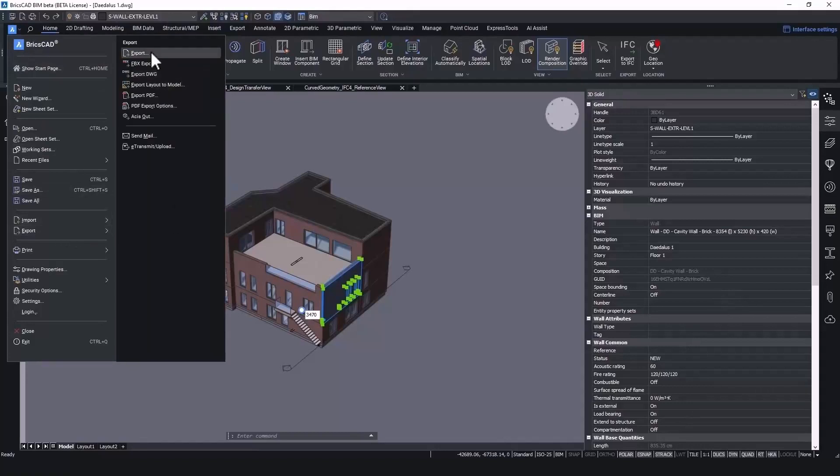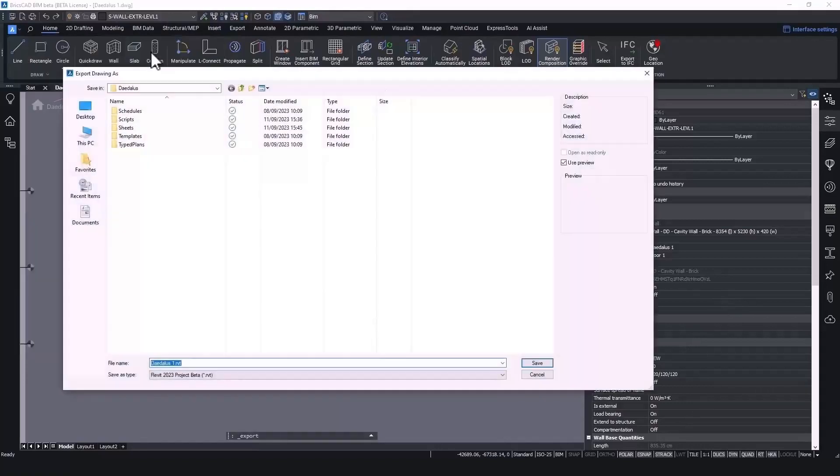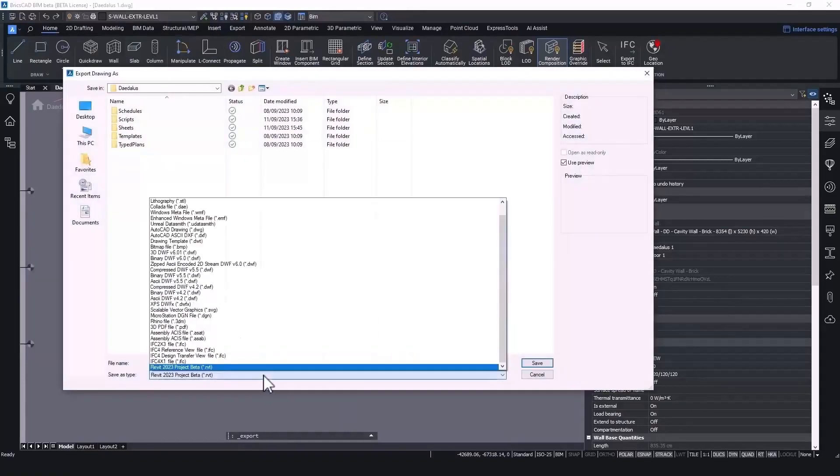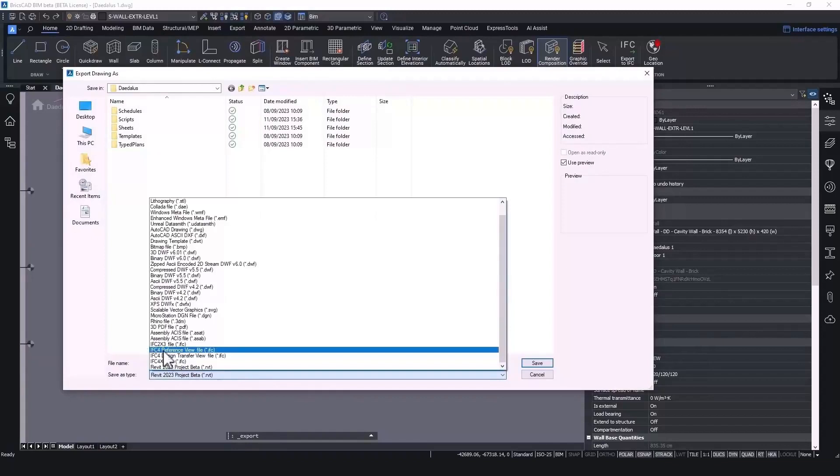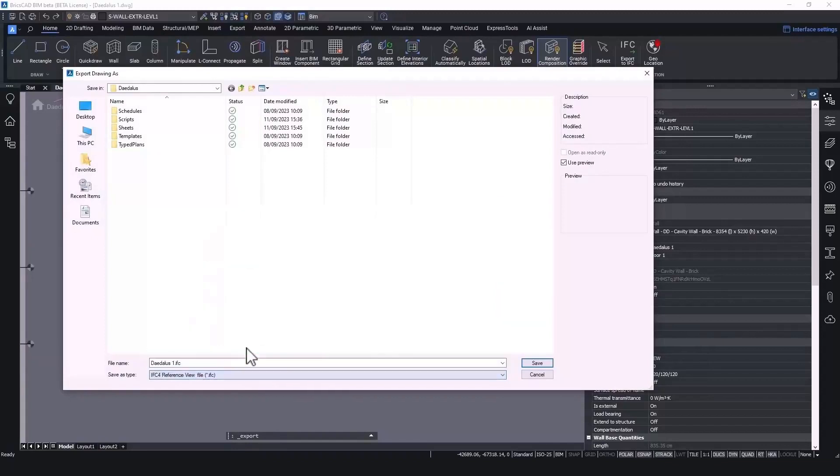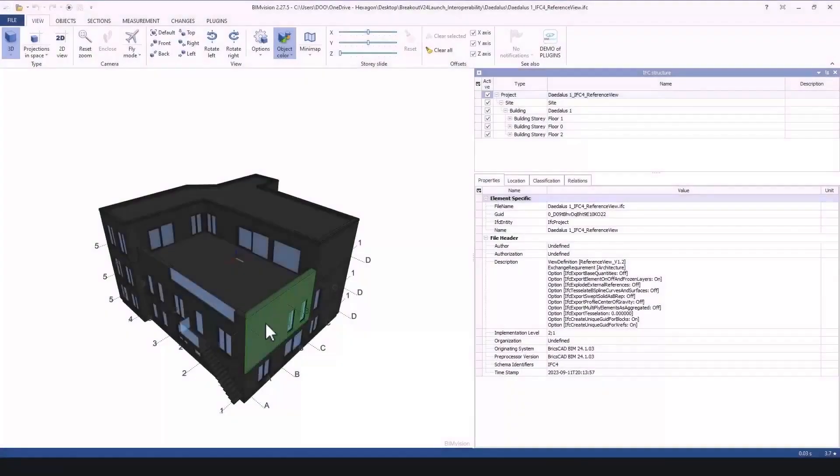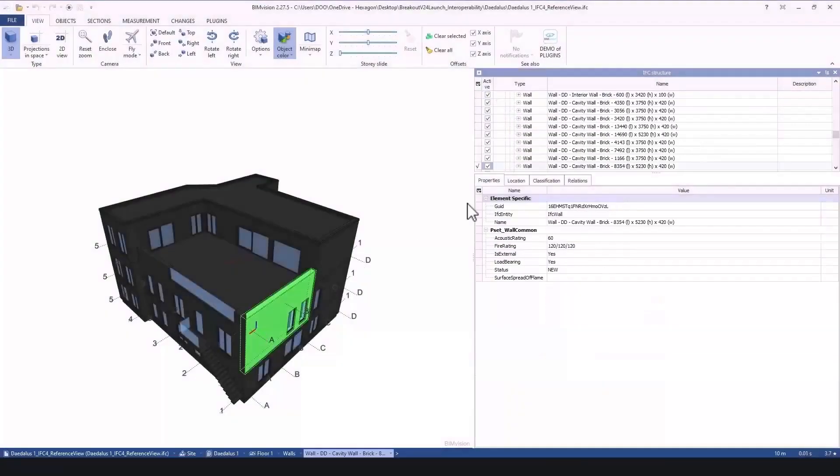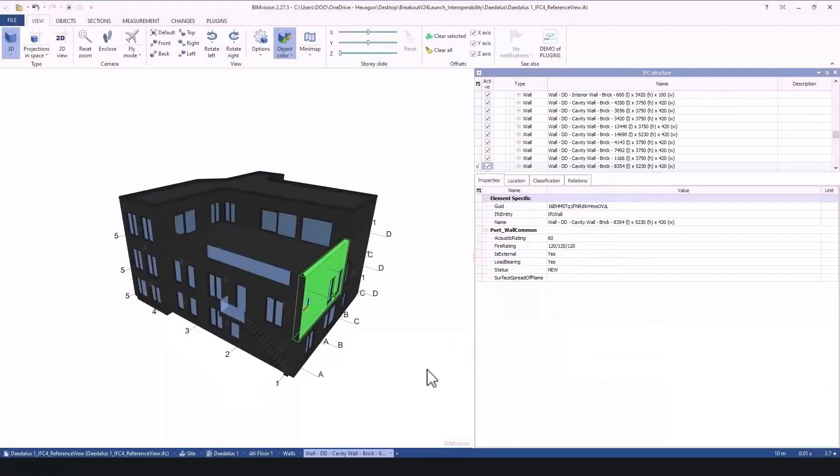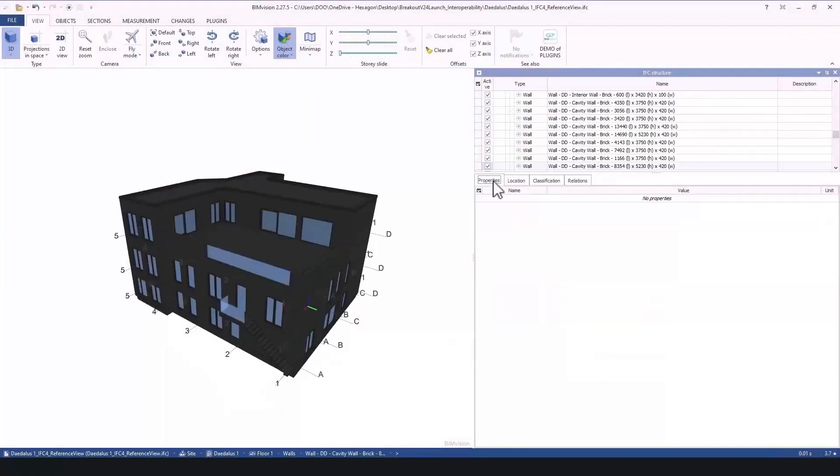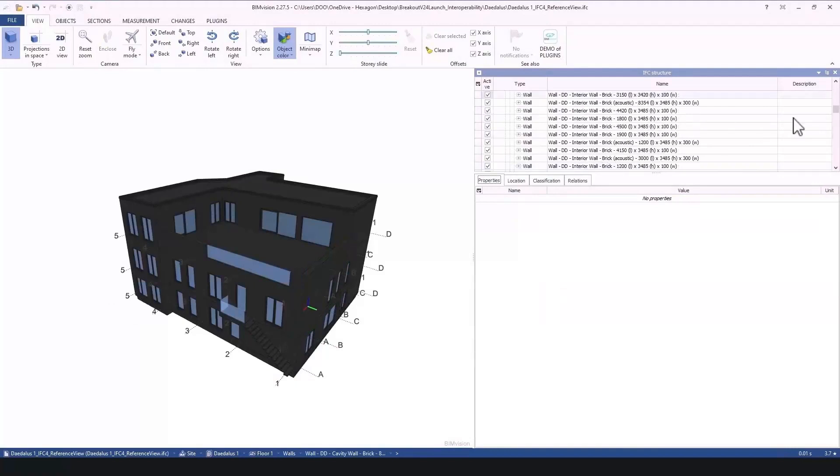Let's start with the IFC reference view. Hit the export button and you'll see in V24 that there is a new option to export to IFC4 reference view. Simply give the file a name, hit the save button, then we can see in any IFC viewer that the information that we saw previously in BricsCAD is also present inside the IFC model.